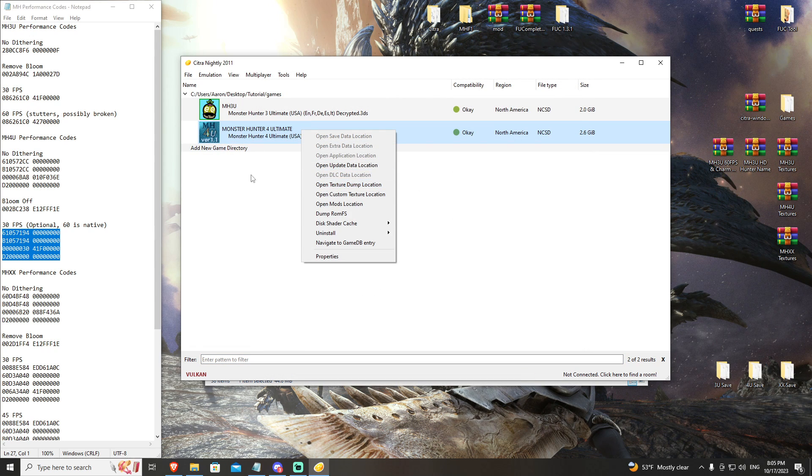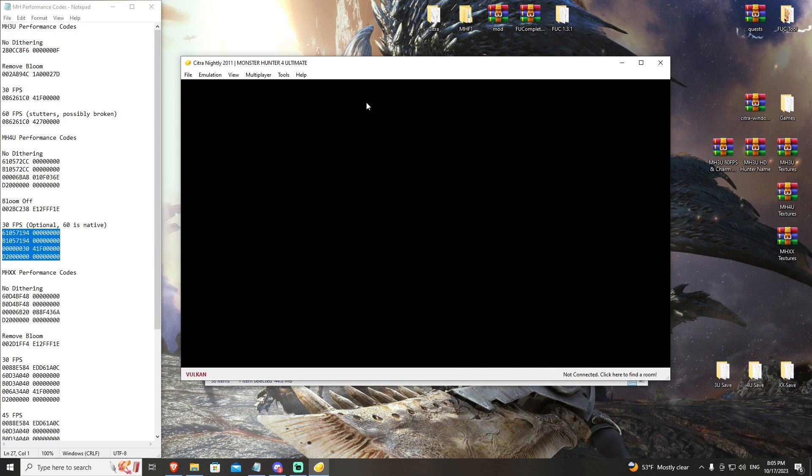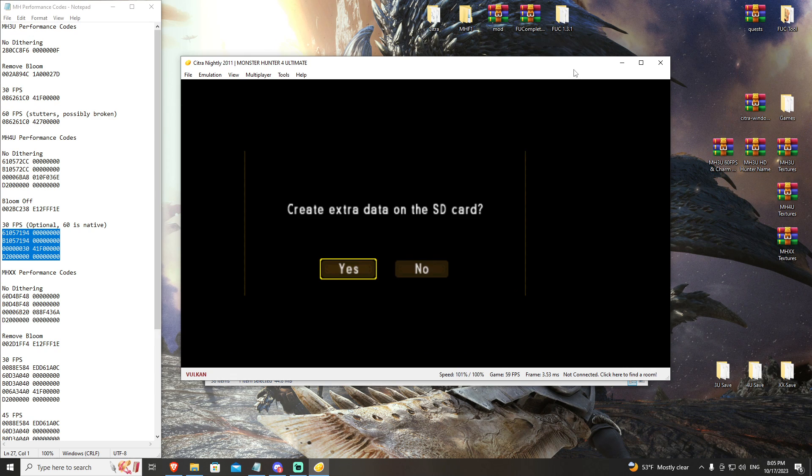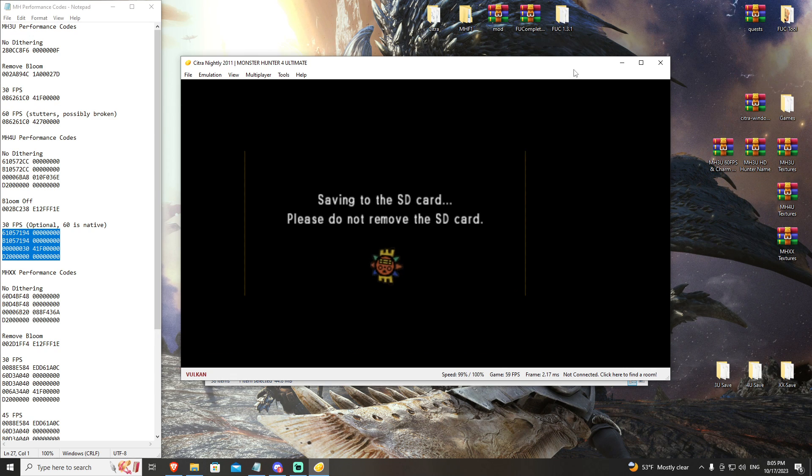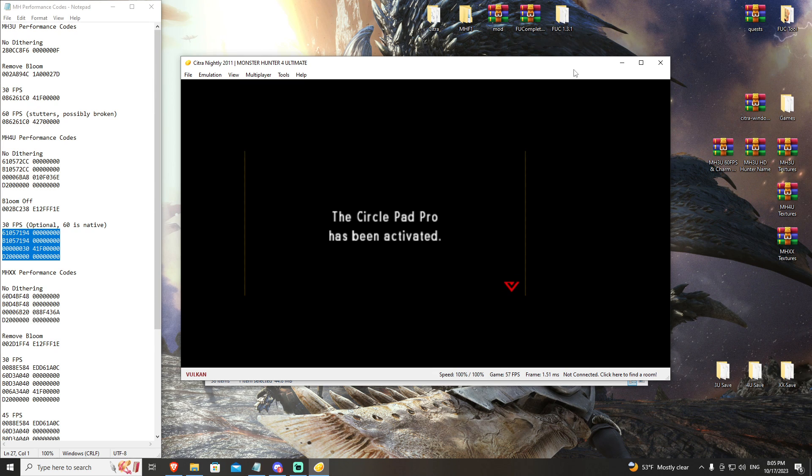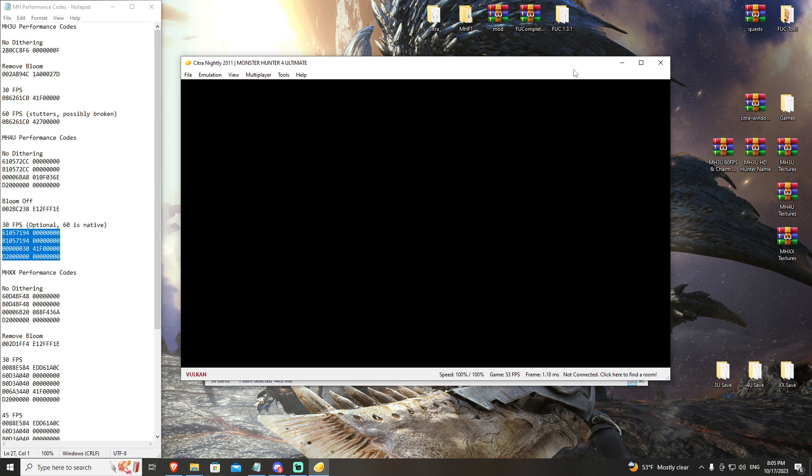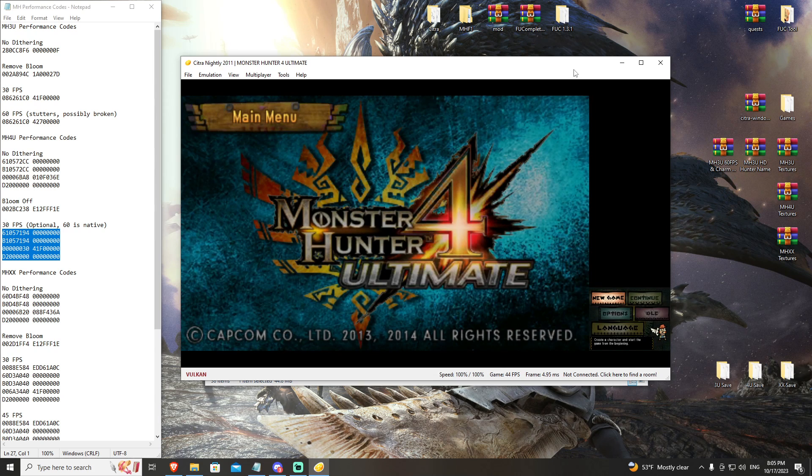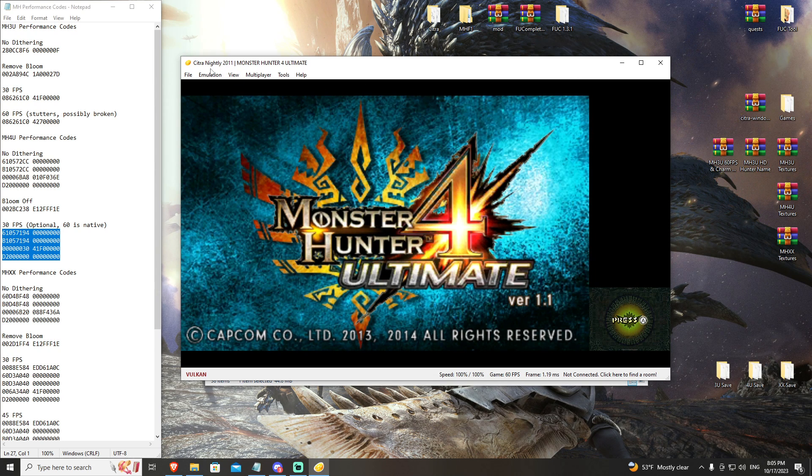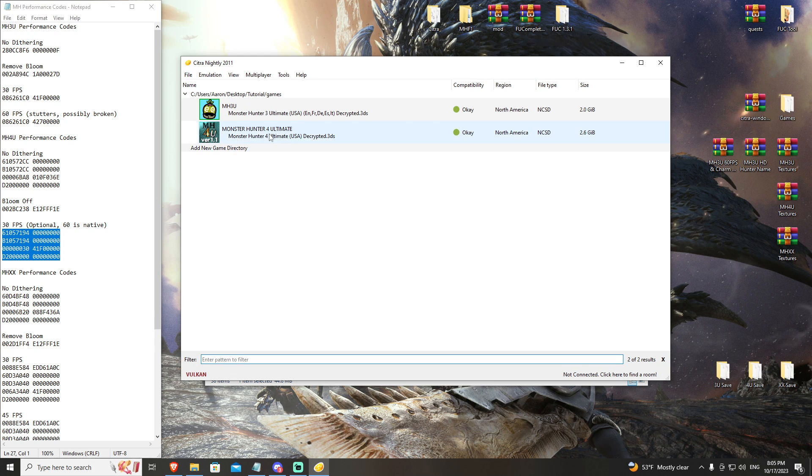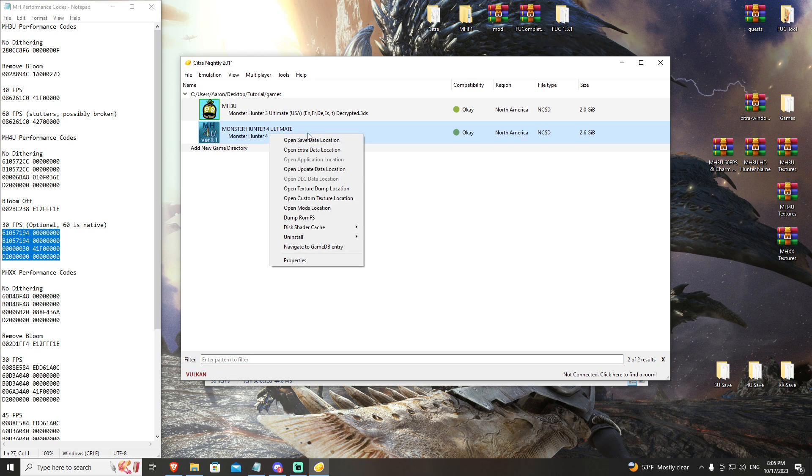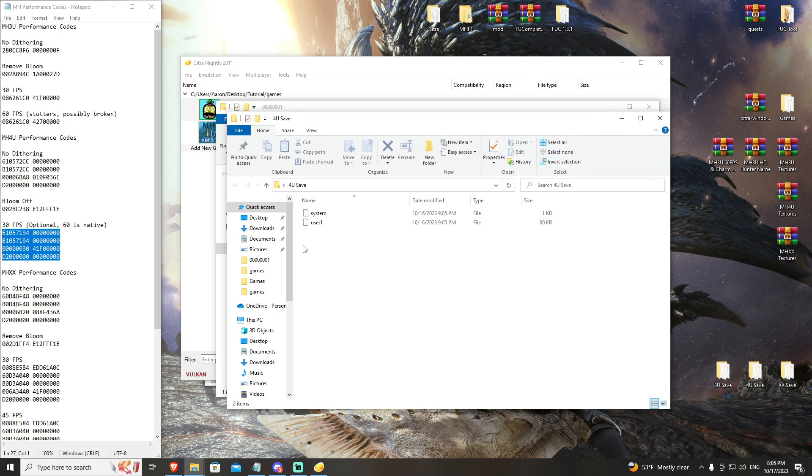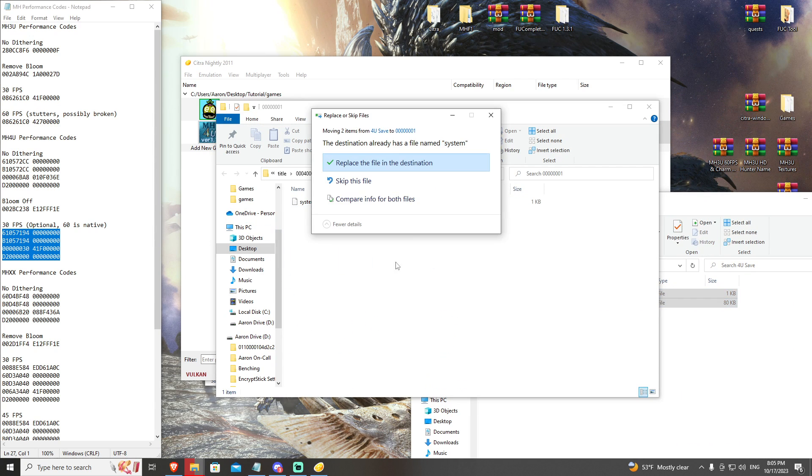From here I'm going to go ahead and open the game just for a minute to create a save file and we'll replace the save data with my own save, just so we can get into game and start looking at the graphics. Open save data location real quick, go to MH4U and replace.